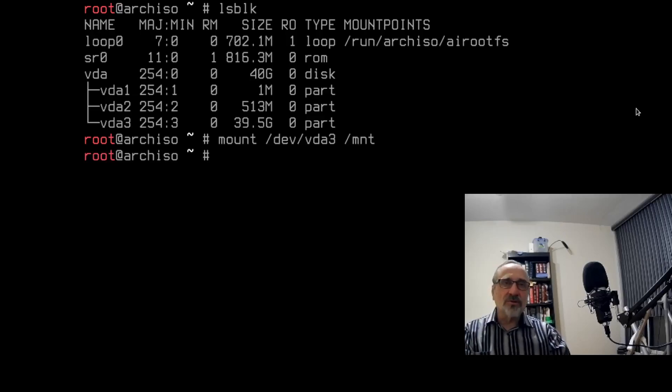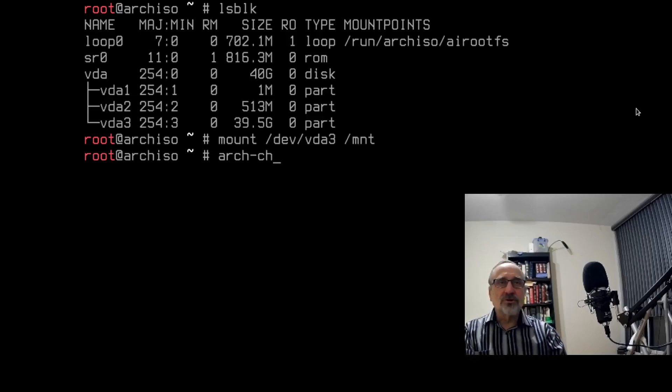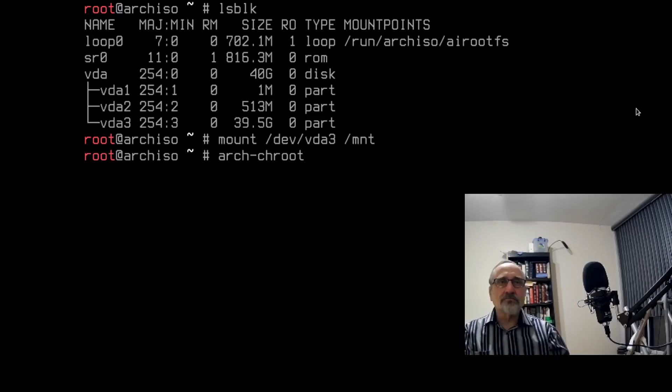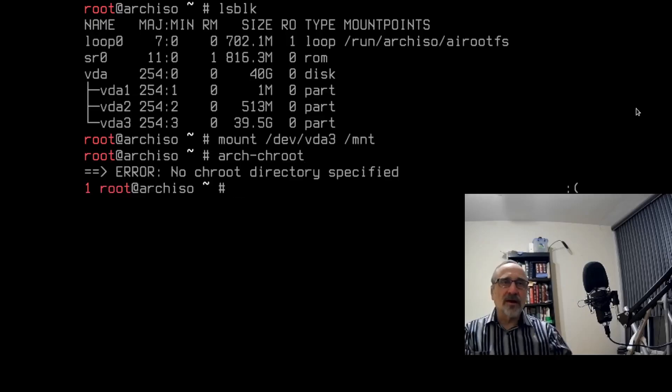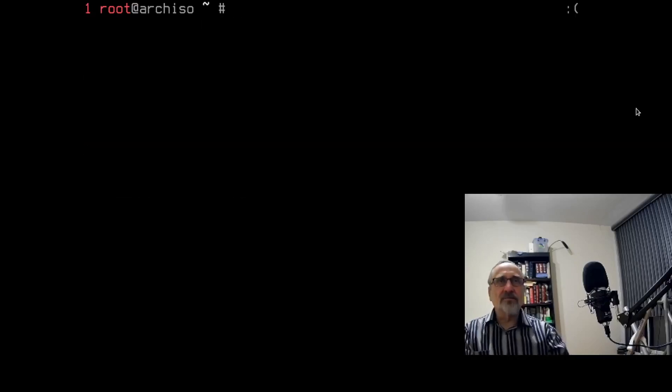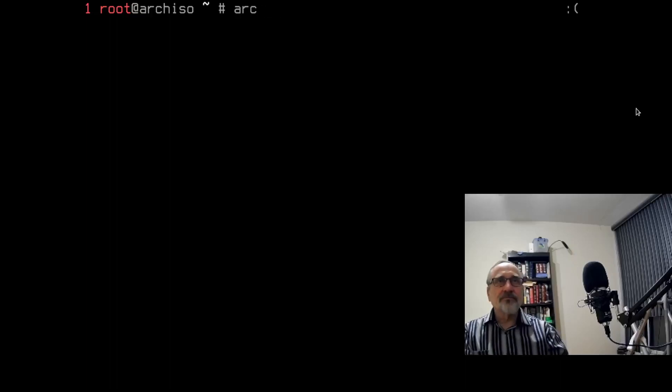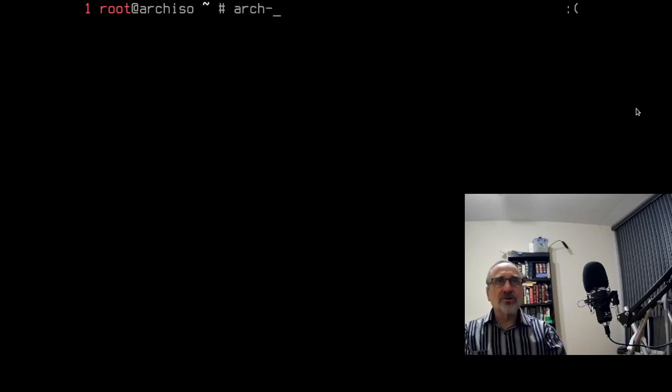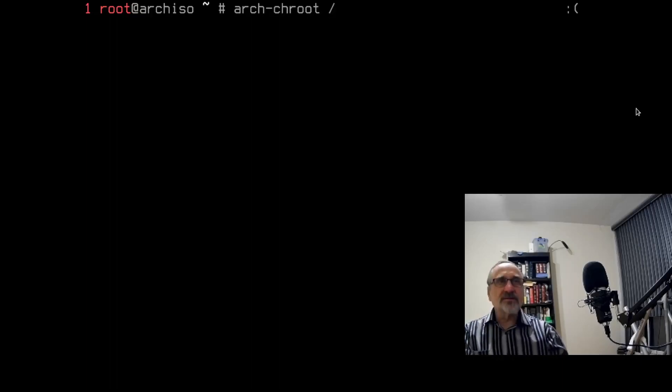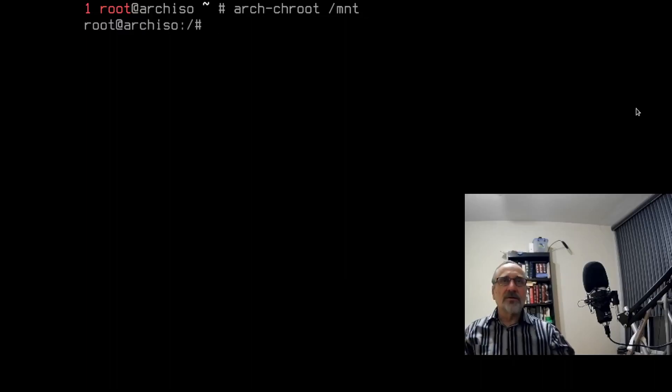Then I'm going to type in this command, arch-chroot, and I typed it in wrong. So let's clear the screen. And we're going to type it in again. I missed a step. I'm going to type in arch-chroot space /mnt. Just like that. So now I'm logged into my Linux Mint system.